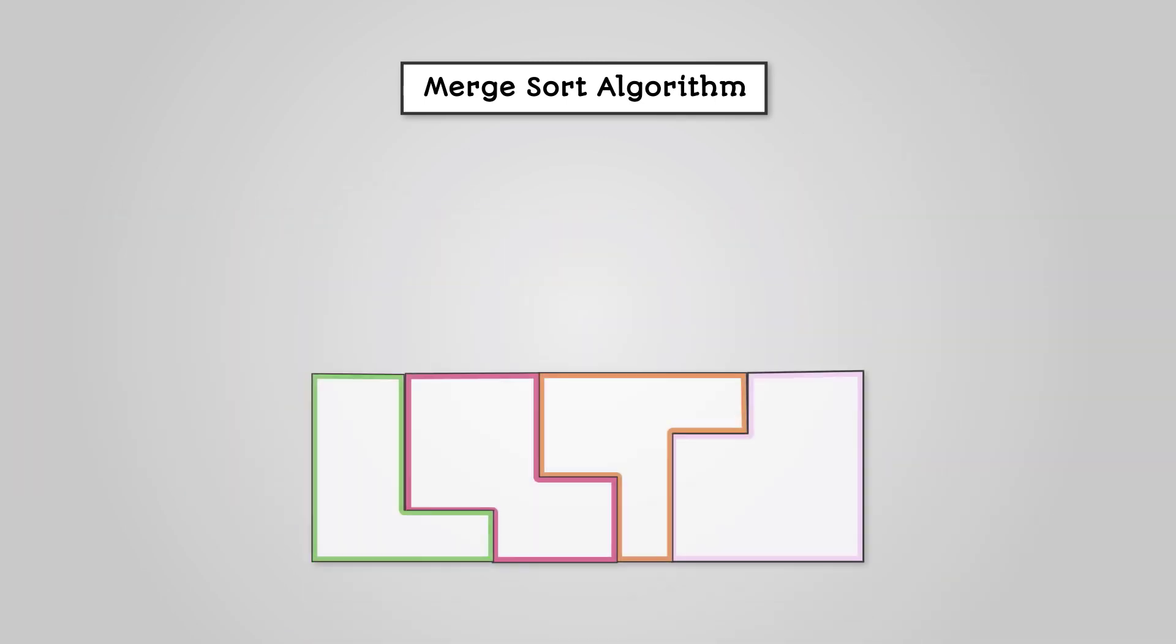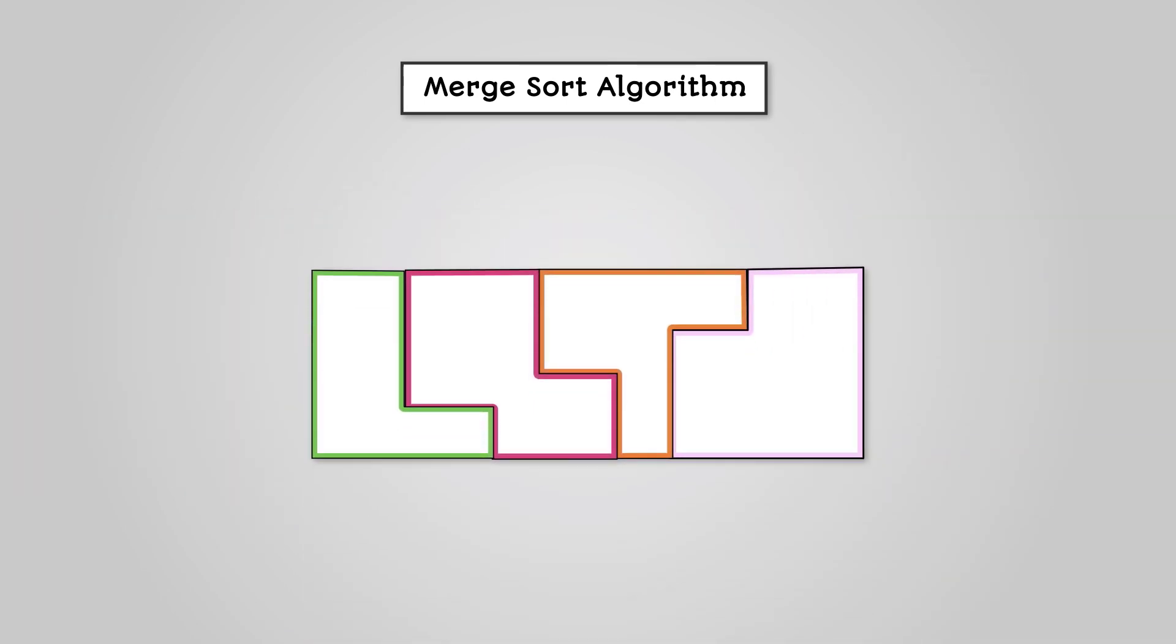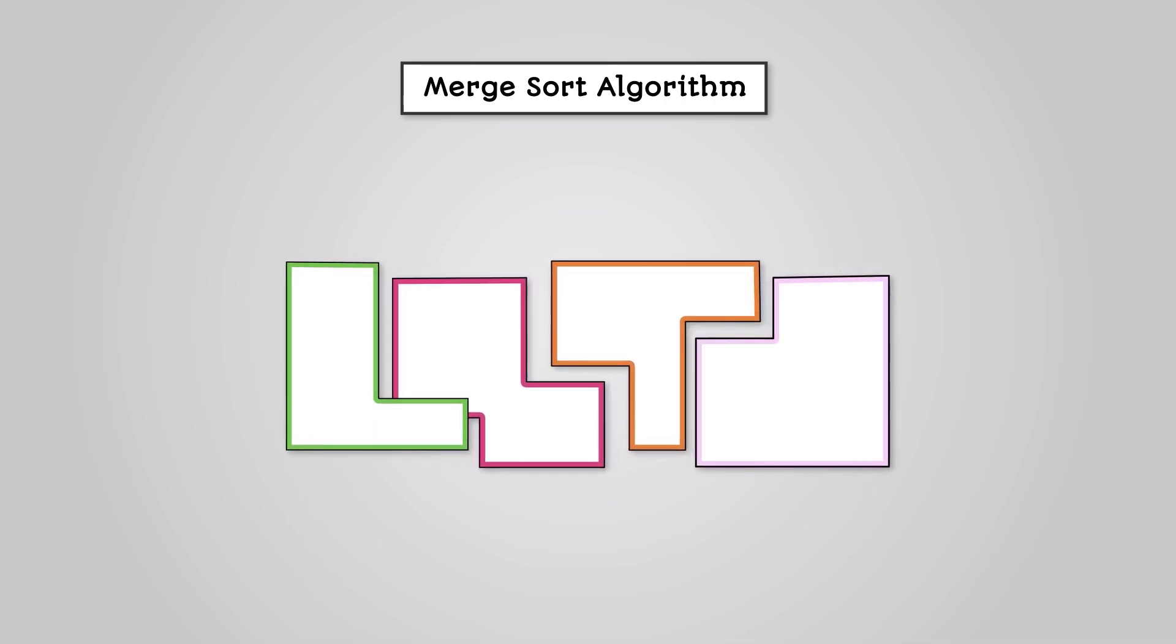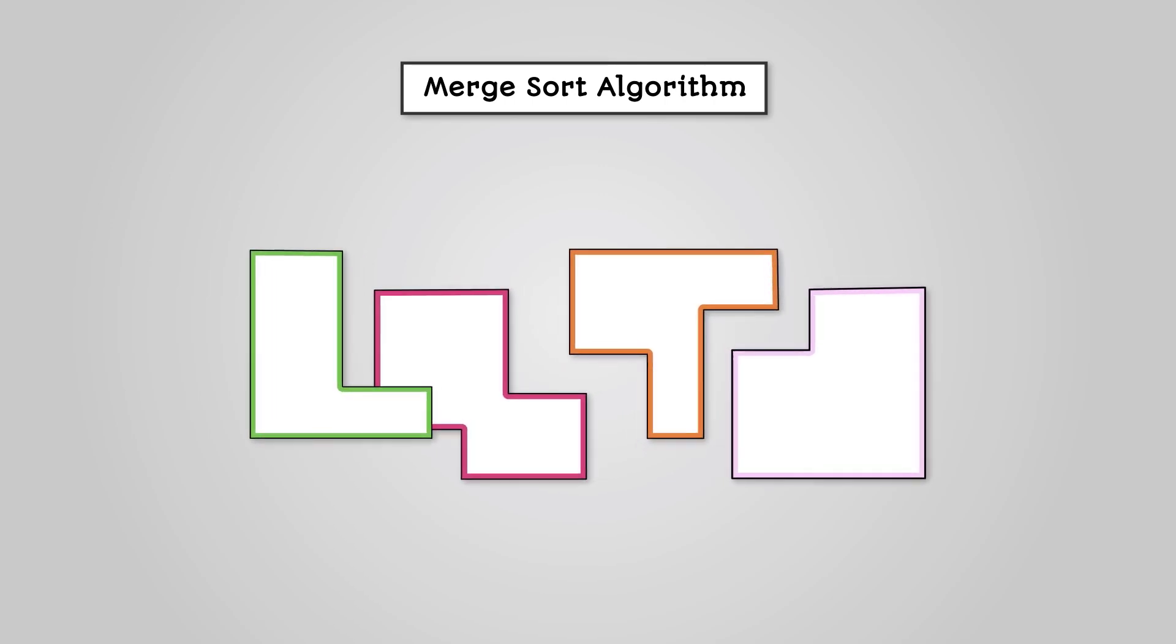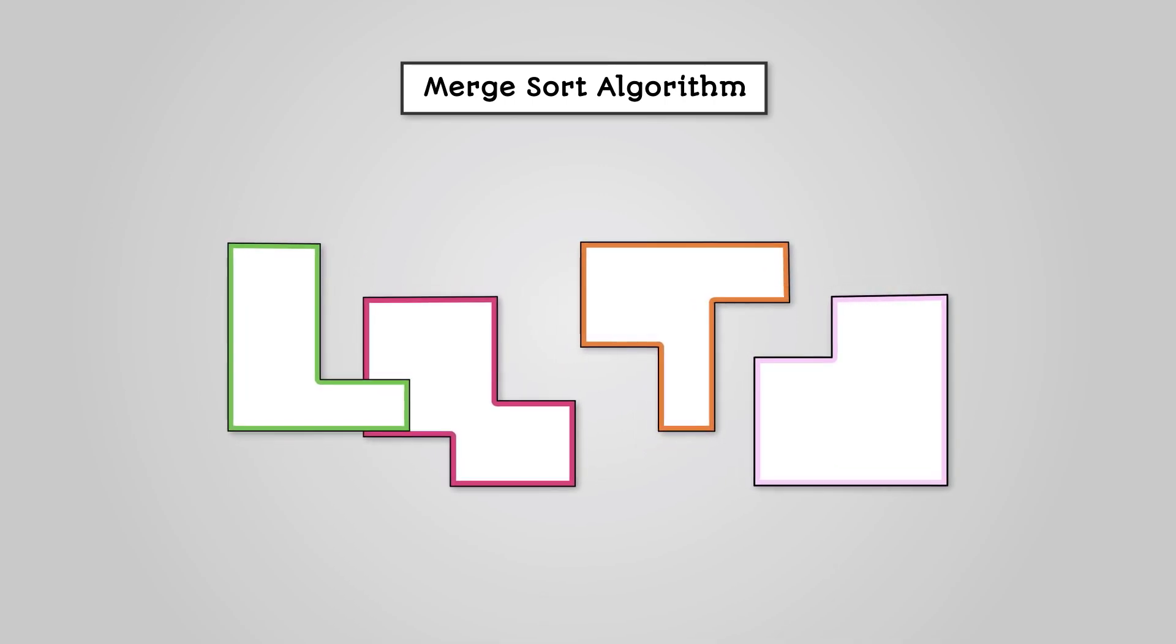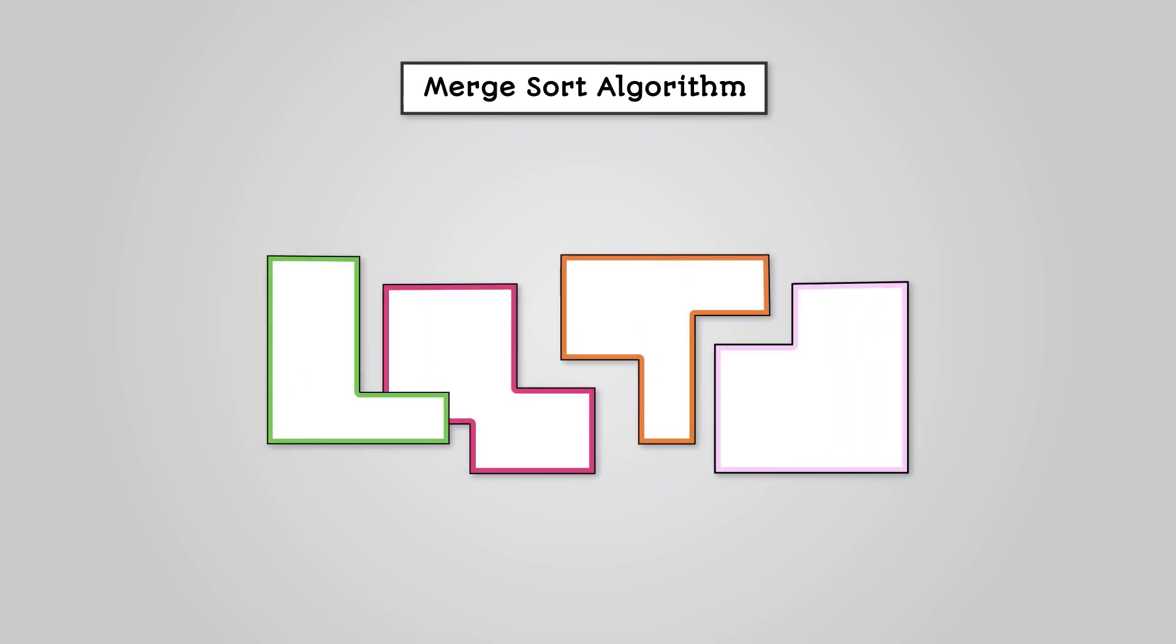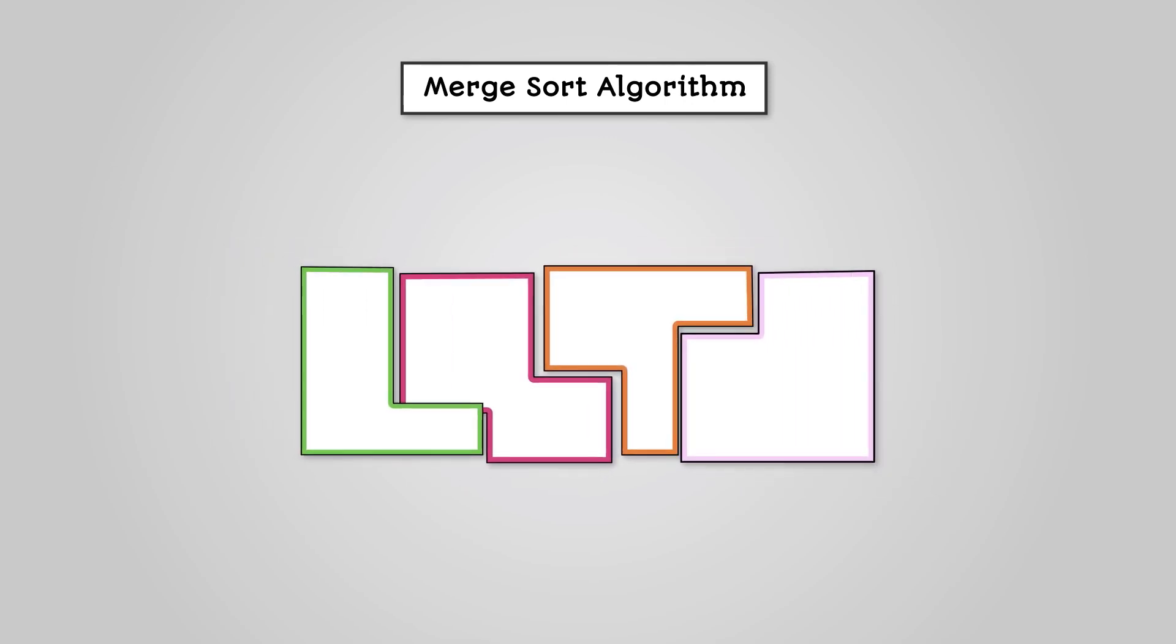The merge sort algorithm is an example of a divide and conquer algorithm. The idea is that you break down your main problem into smaller identical problems. You then solve each of these smaller problems, combining the solutions until you have solved the original one.